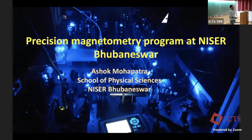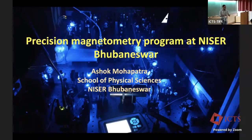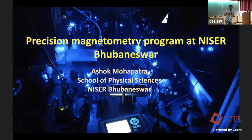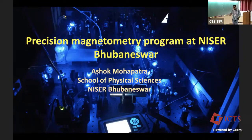For people in the audience who don't know NISO, it is on the east coast of India. It's in Odisha, about five kilometers south of Kolkata.